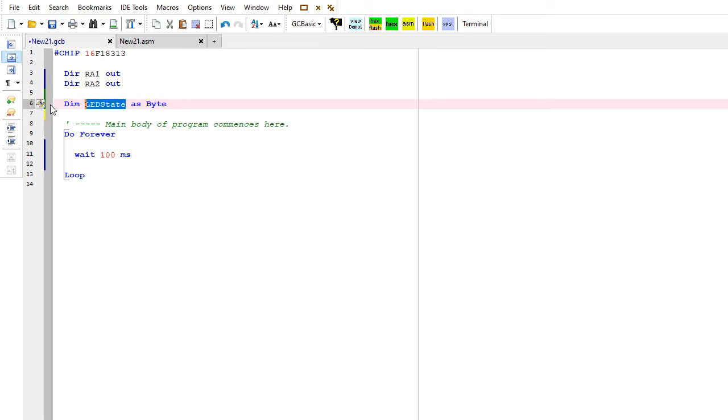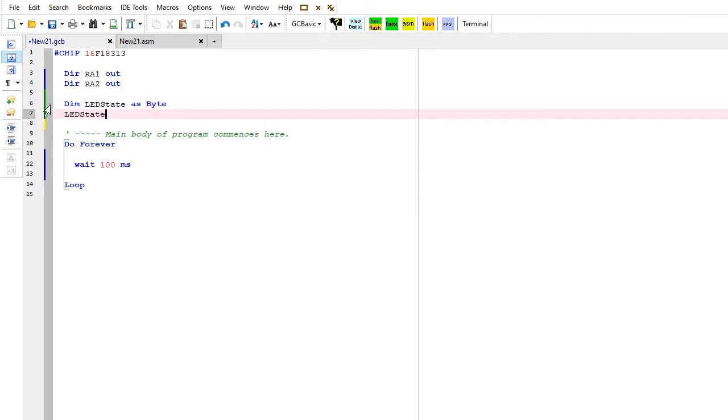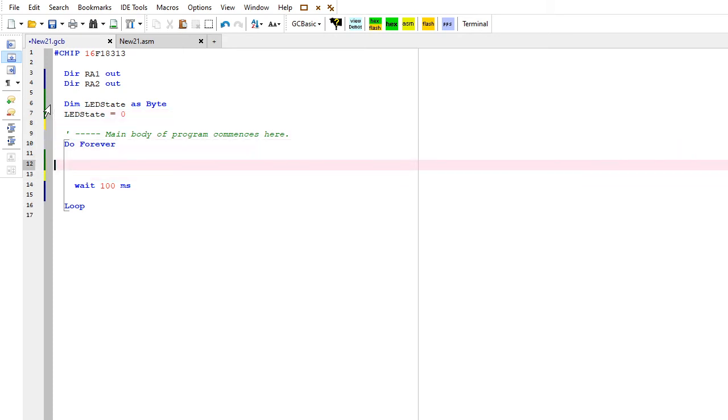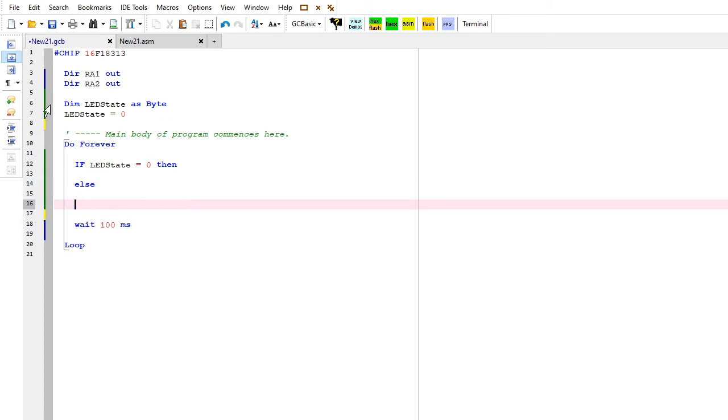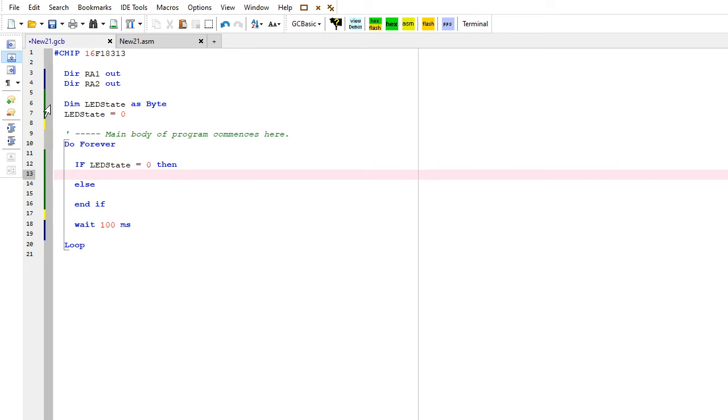I'm then going to set that LED state to zero, off. Zero is the same as off. Now down here I'm just going to assume this is logic: if LED state equals zero, then do something, else do something.